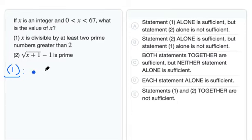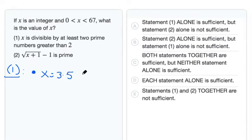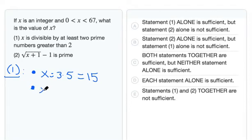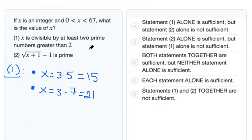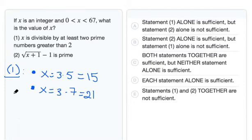If x is divisible by at least two prime numbers greater than 2, suppose x equals 3 times 5. That's 15, which satisfies that it's between 0 and 67. Another case is x equal to 3 times 7, which is 21, also between 0 and 67. In both cases, x is divisible by at least two prime numbers — 3 and 5, then 3 and 7. Since we can't find one definitive value for x, statement 1 alone is not sufficient.